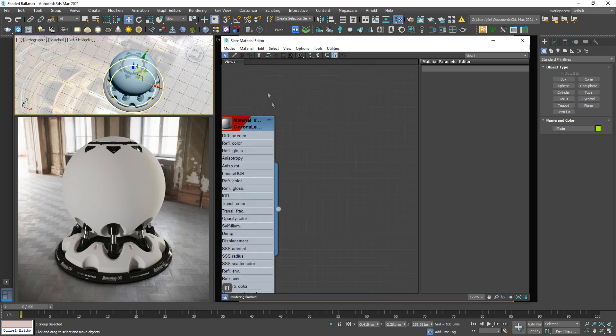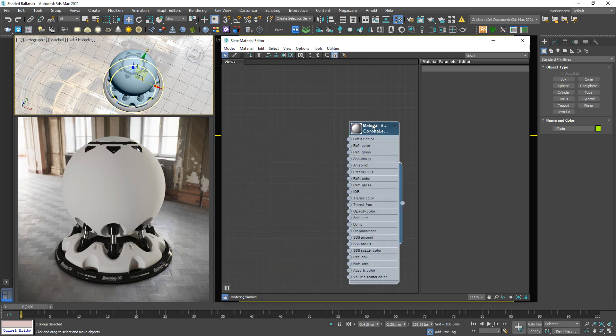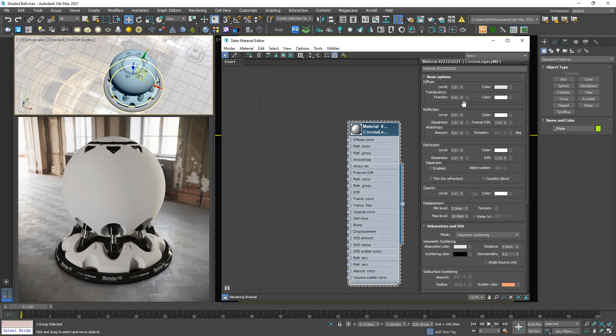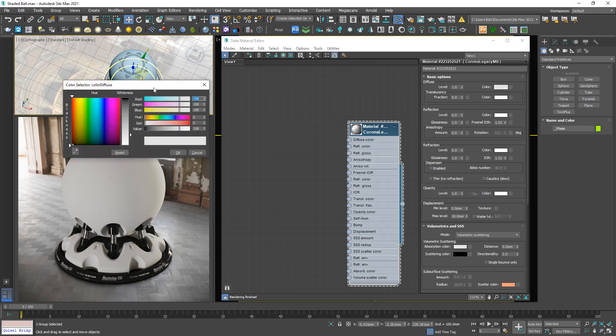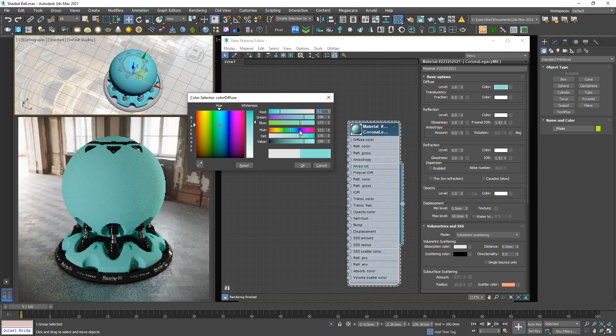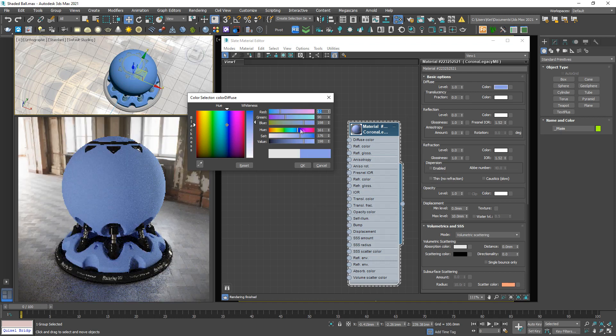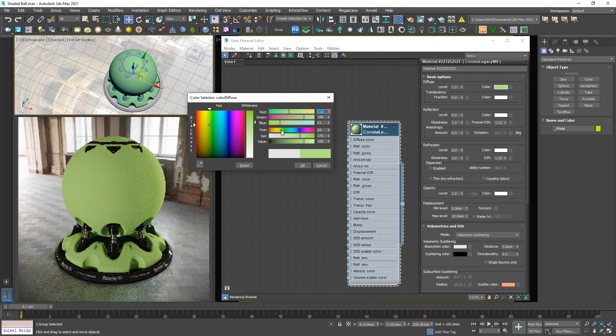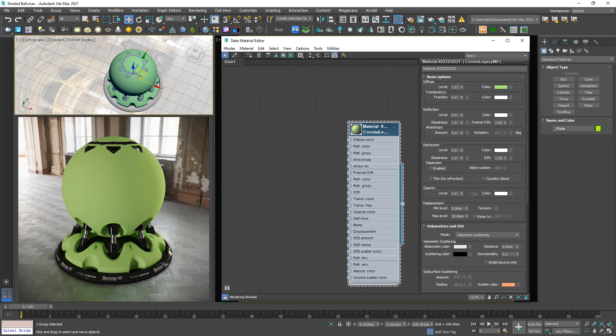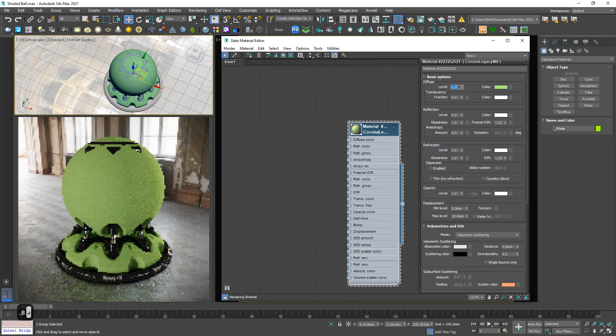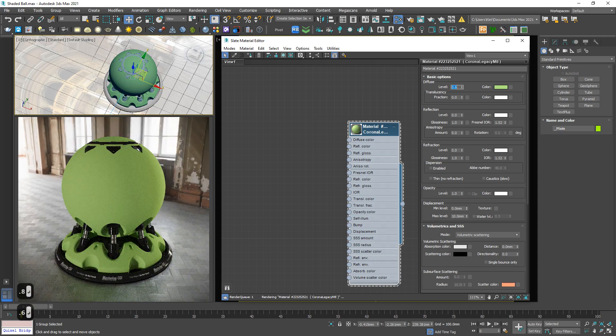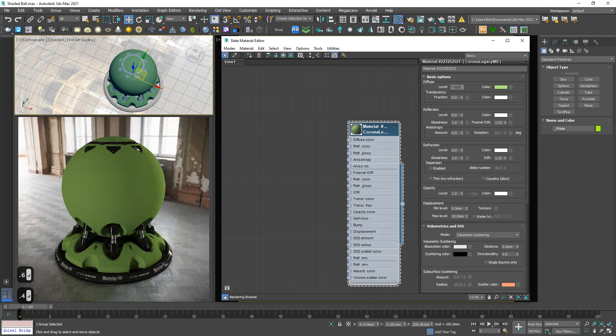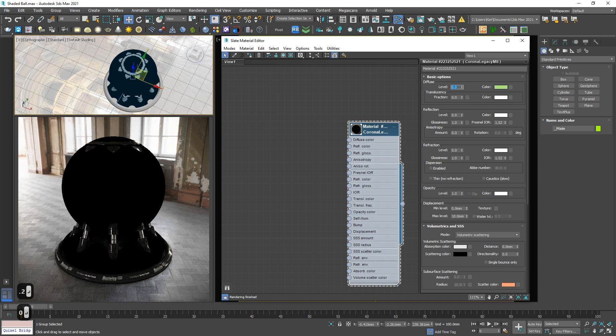So in this panel, I will explain to you a few important parameters. First, the color. So the color controls the color of this material. Easy to see. Next, Level. Level controls the intensity of color. 0.8, 0.6, 0.4, 0.2, 0. Completely black. And then the fraction. I will talk about this later.